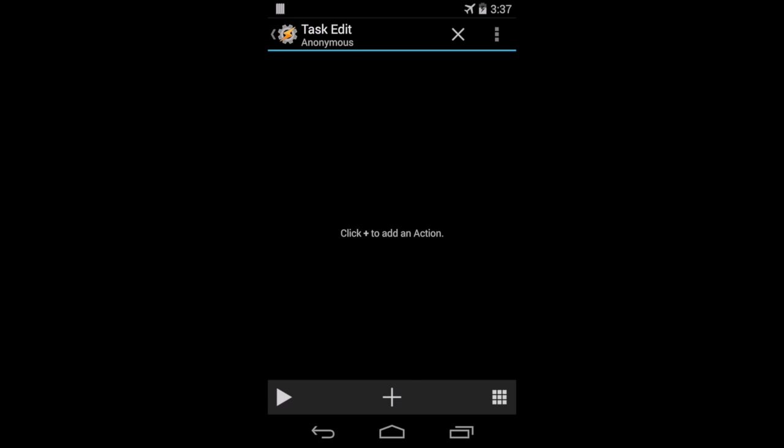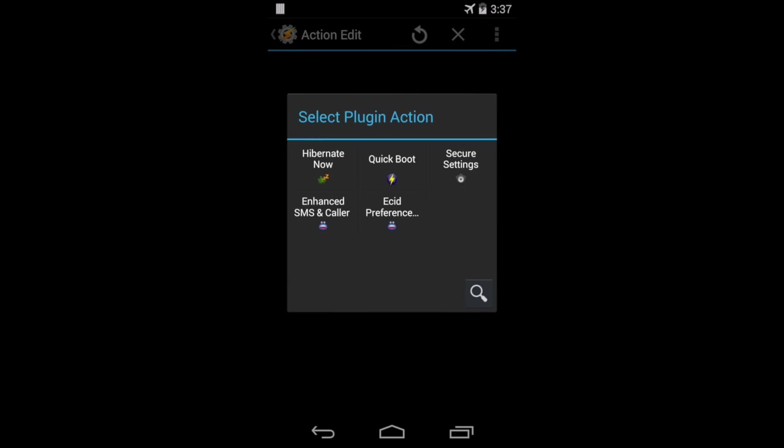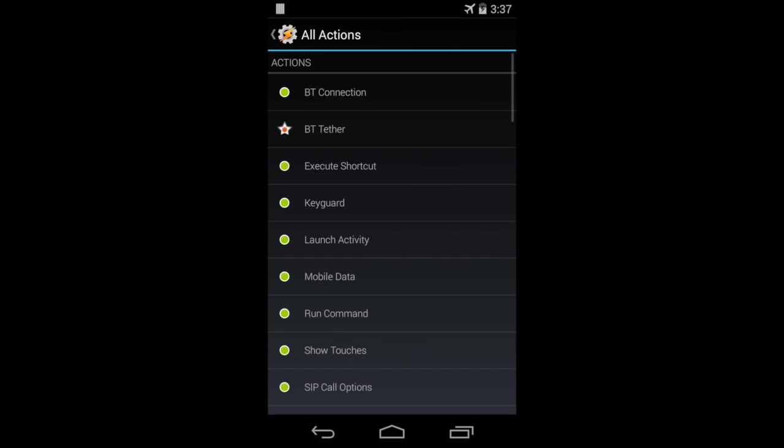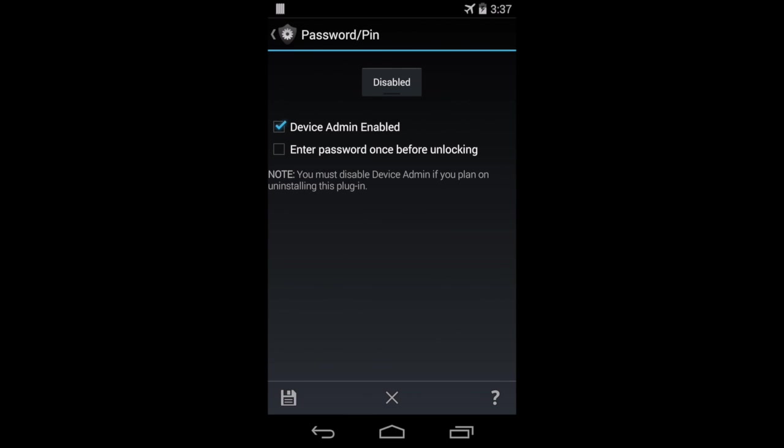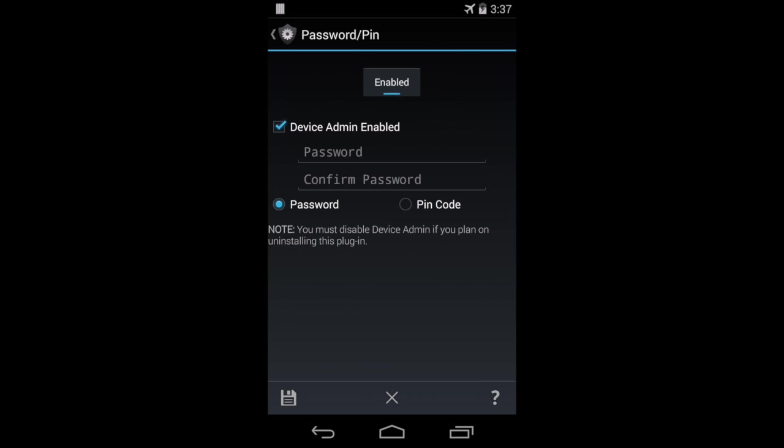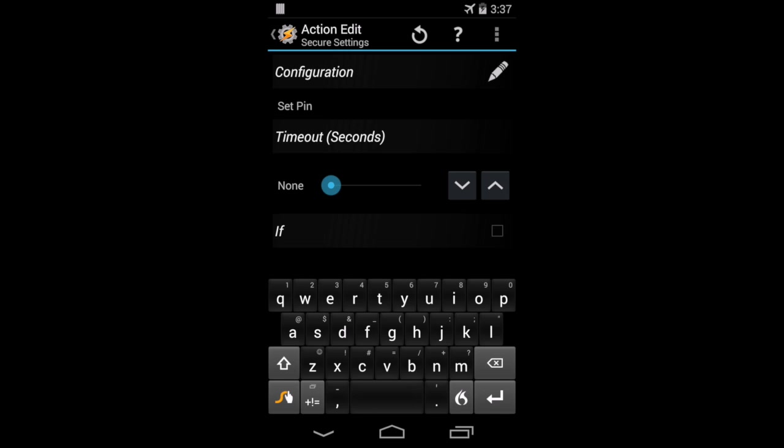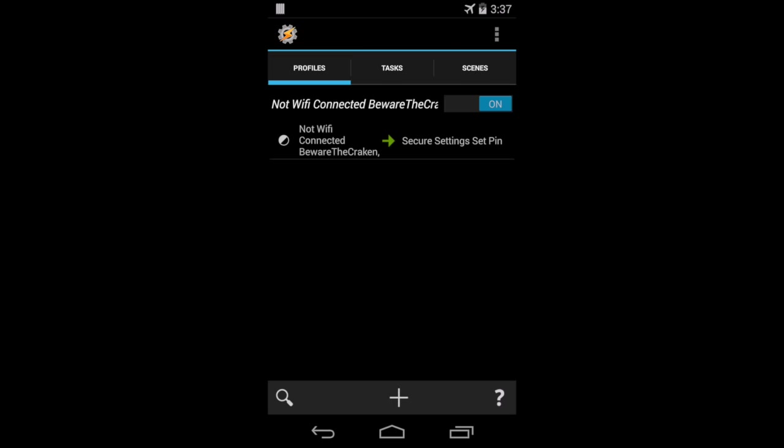I'm not going to name it. I'm going to create a new action for this task. Add the plug-in, Secure Settings, and configuration of password slash PIN. And once you're here, it will take you into Secure Settings. I'm going to enable it. I'm going to say PIN 1234, 1234 as an example. I'm going to go back, and here I have my profile that says when I'm not connected to the Wi-Fi at home, then run this action.